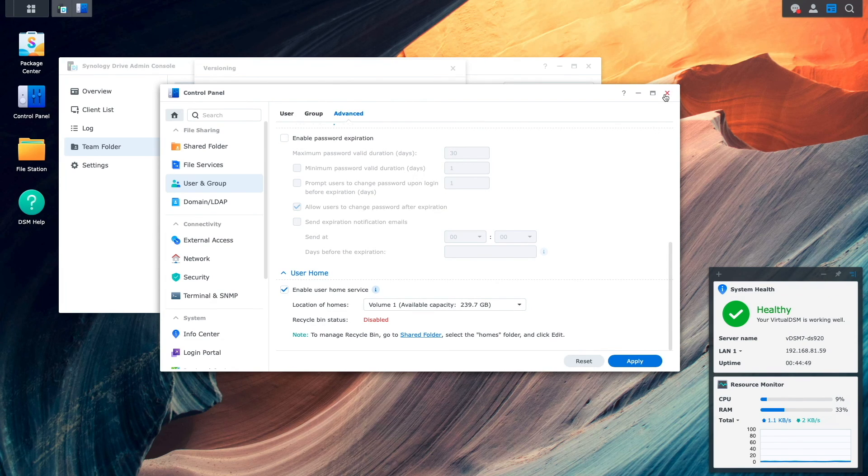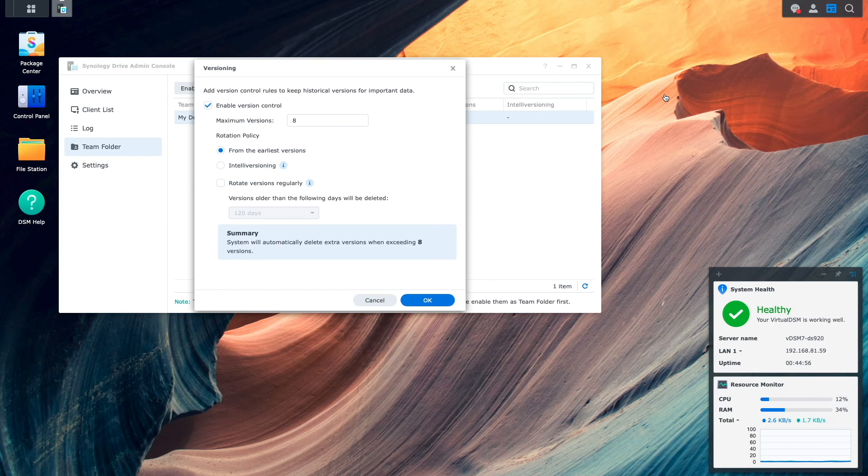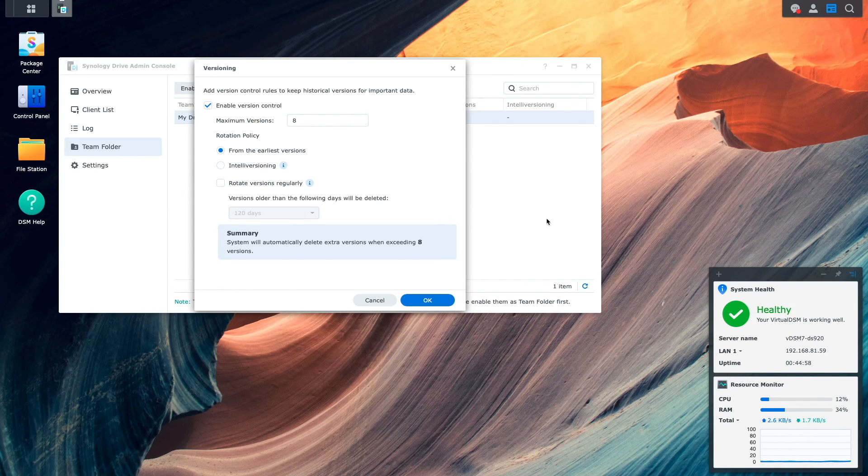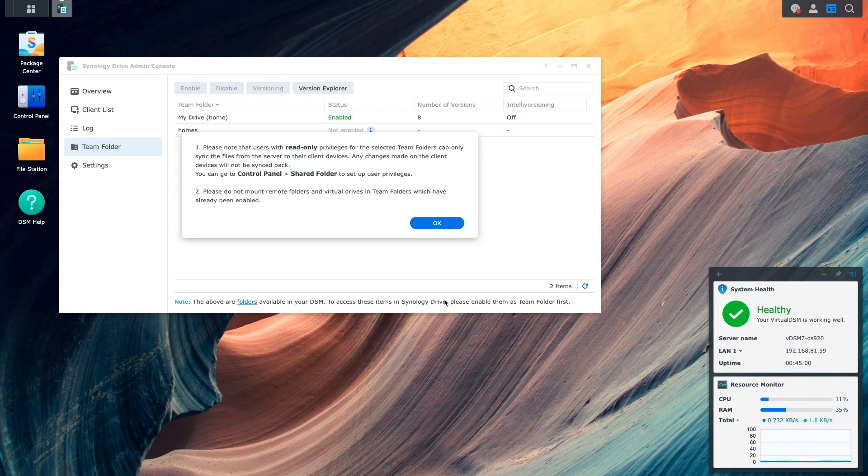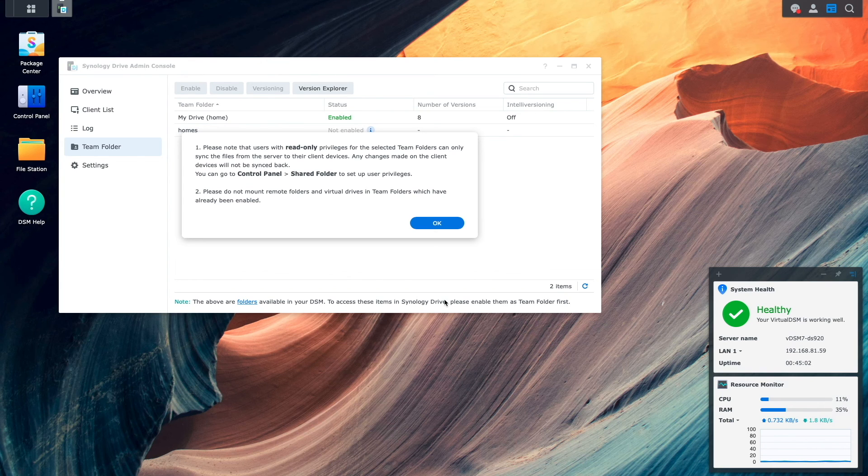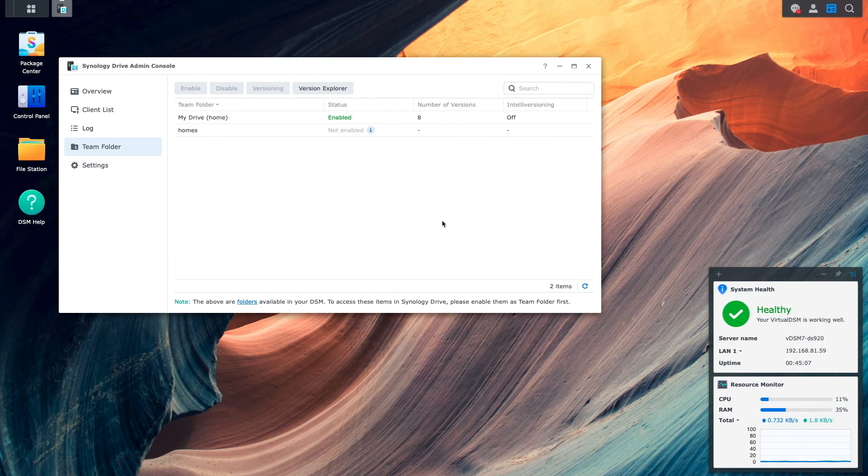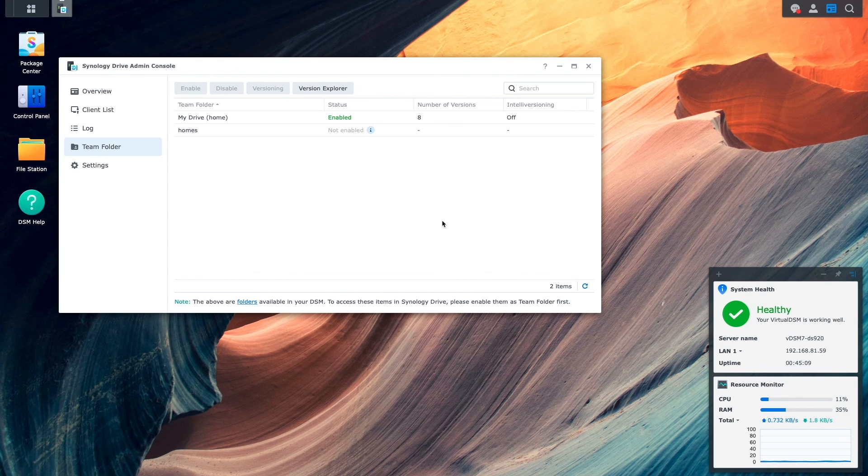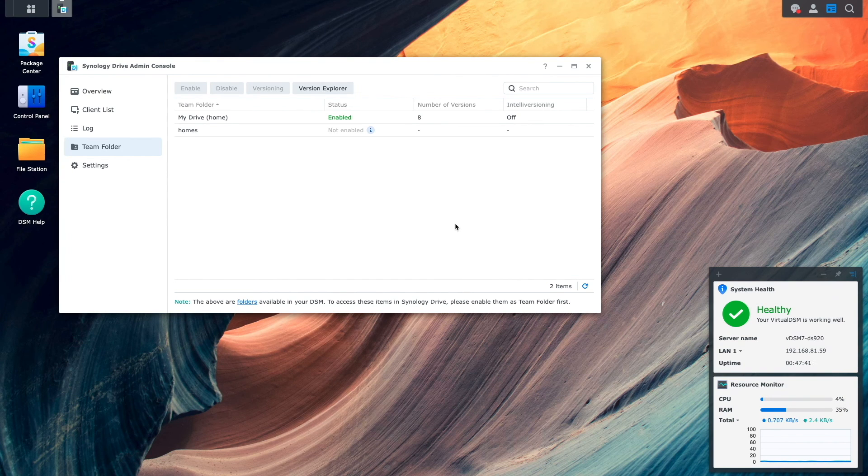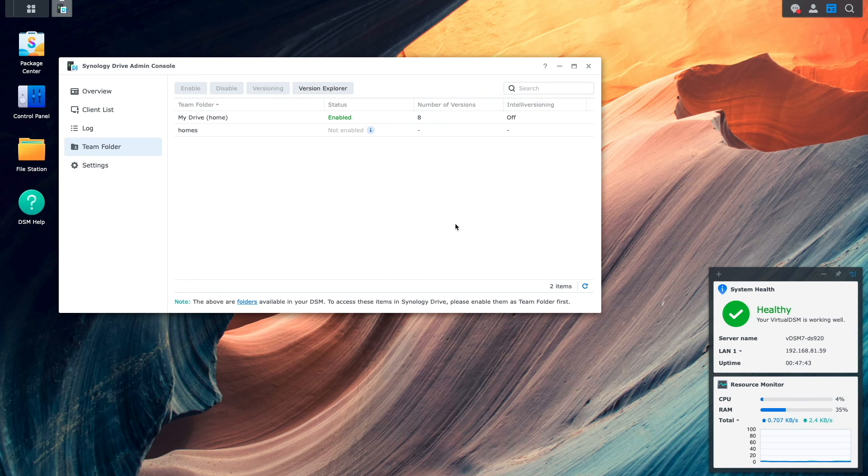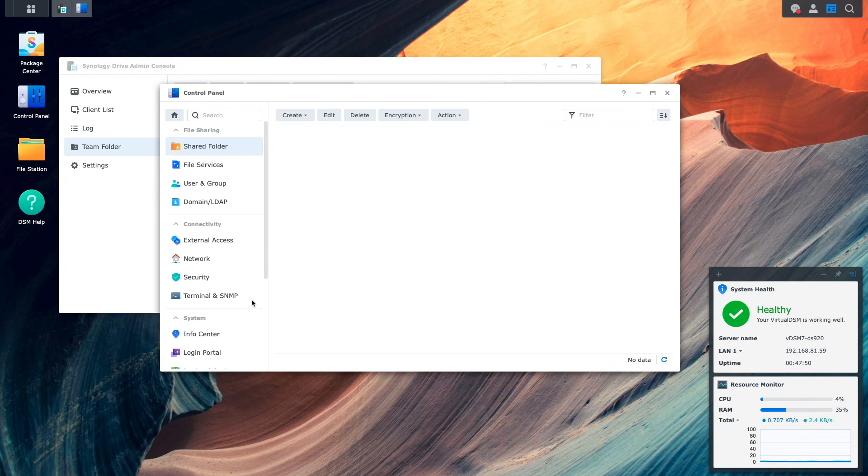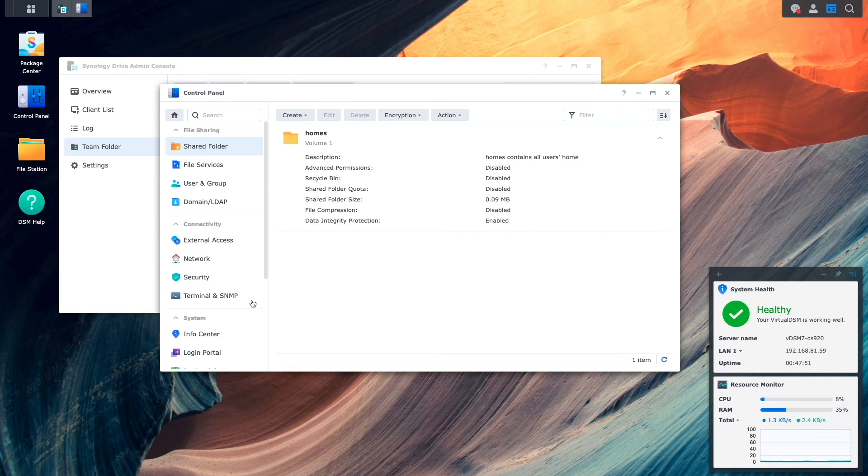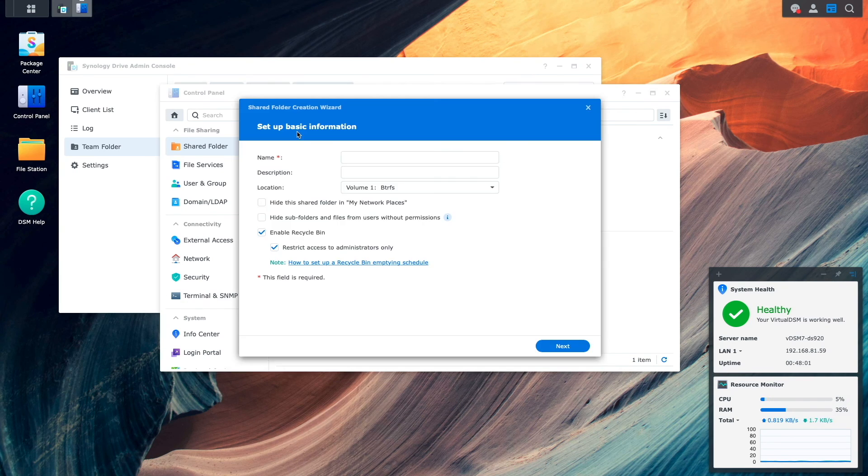Now, I'll close the Control Panel window, click OK on the Versioning window leaving everything as default, and OK again on the Team Folders privileges informational window. The next thing I'll do is create a Team folder that multiple users can share. I'll click on the Folders link, which brings up the Shared Folder Control Panel.